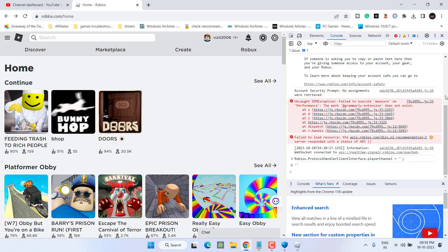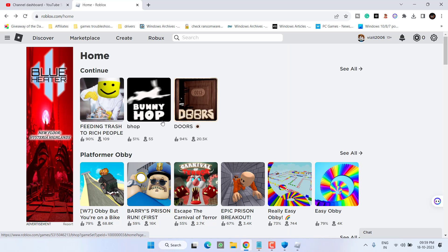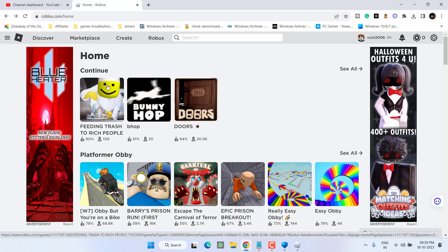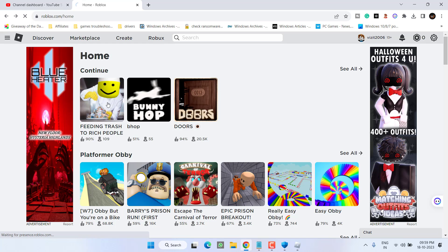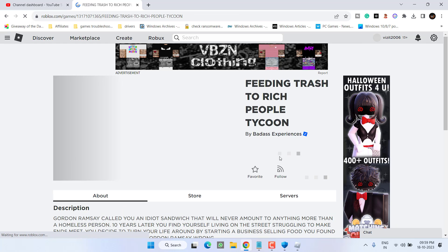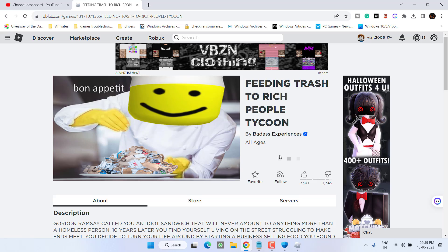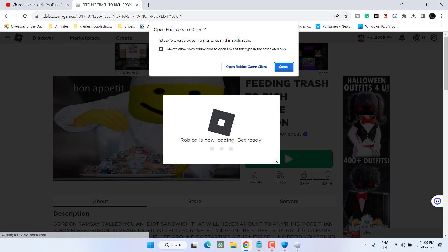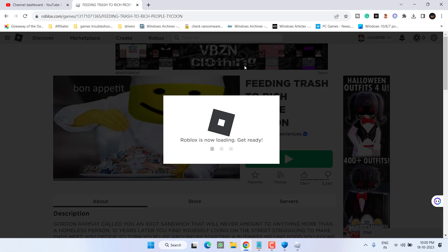Now you are done, close it. Now again you need to hit the play icon right from this browser. Select the game, hit the play icon, click on the option open Roblox client.